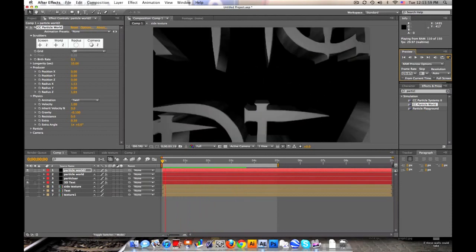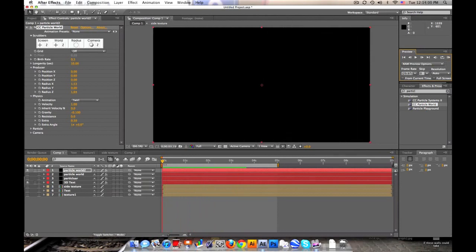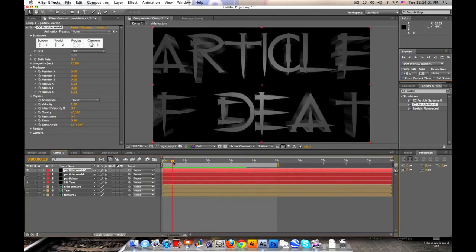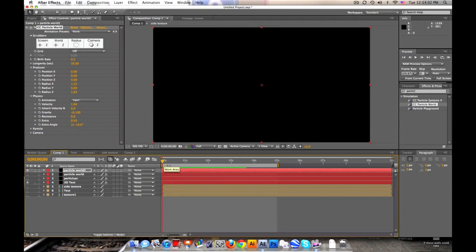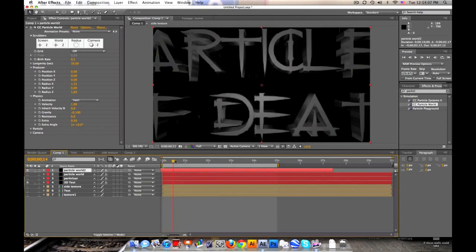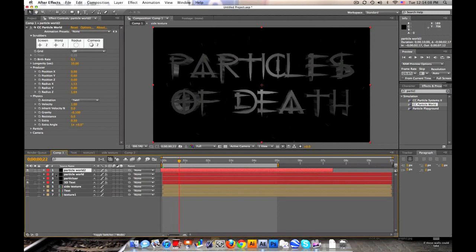Now they don't start right away. So if you want that to start right away, just slide it over. So there'll be particles born already. And then that's Particle World.